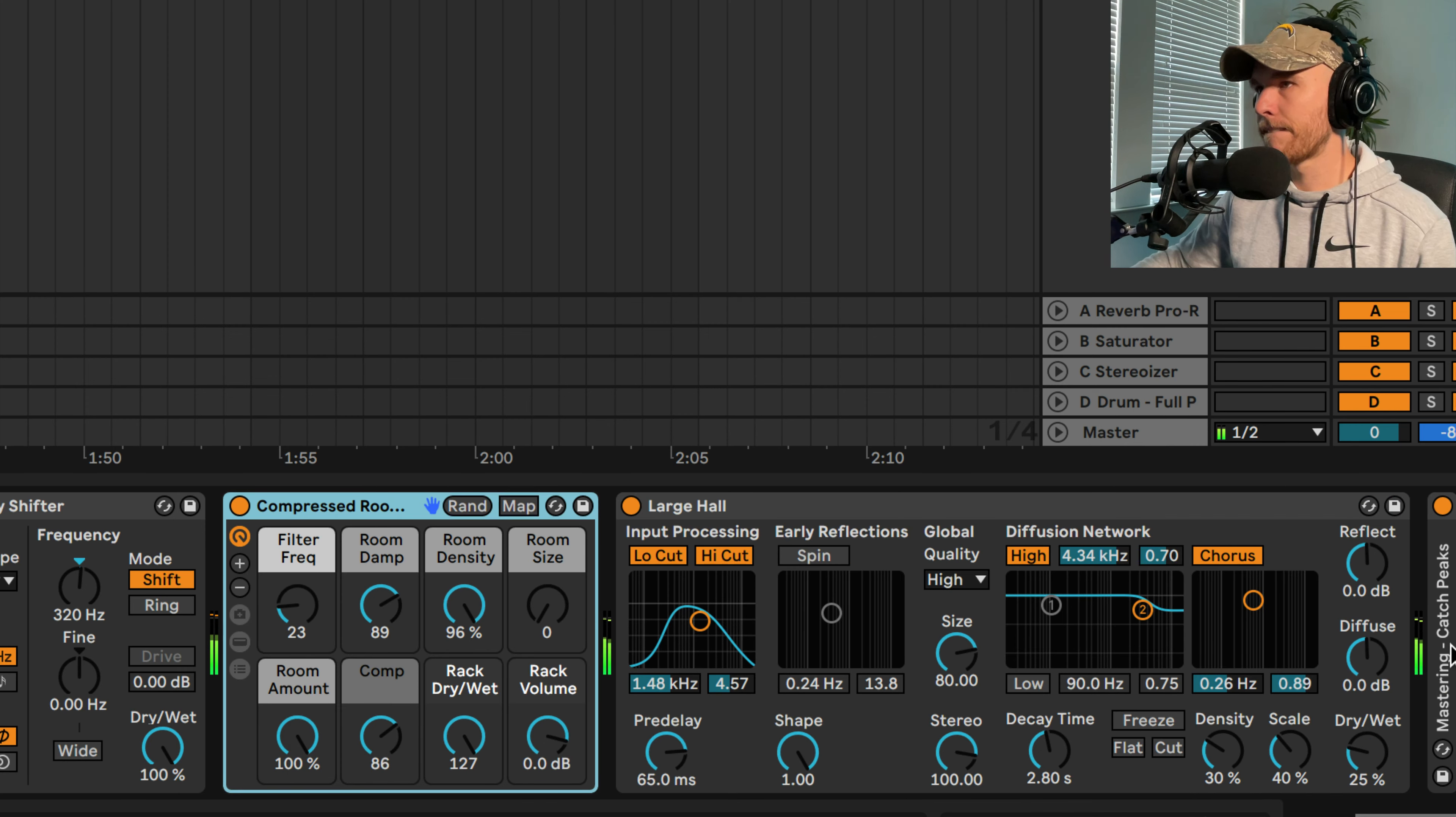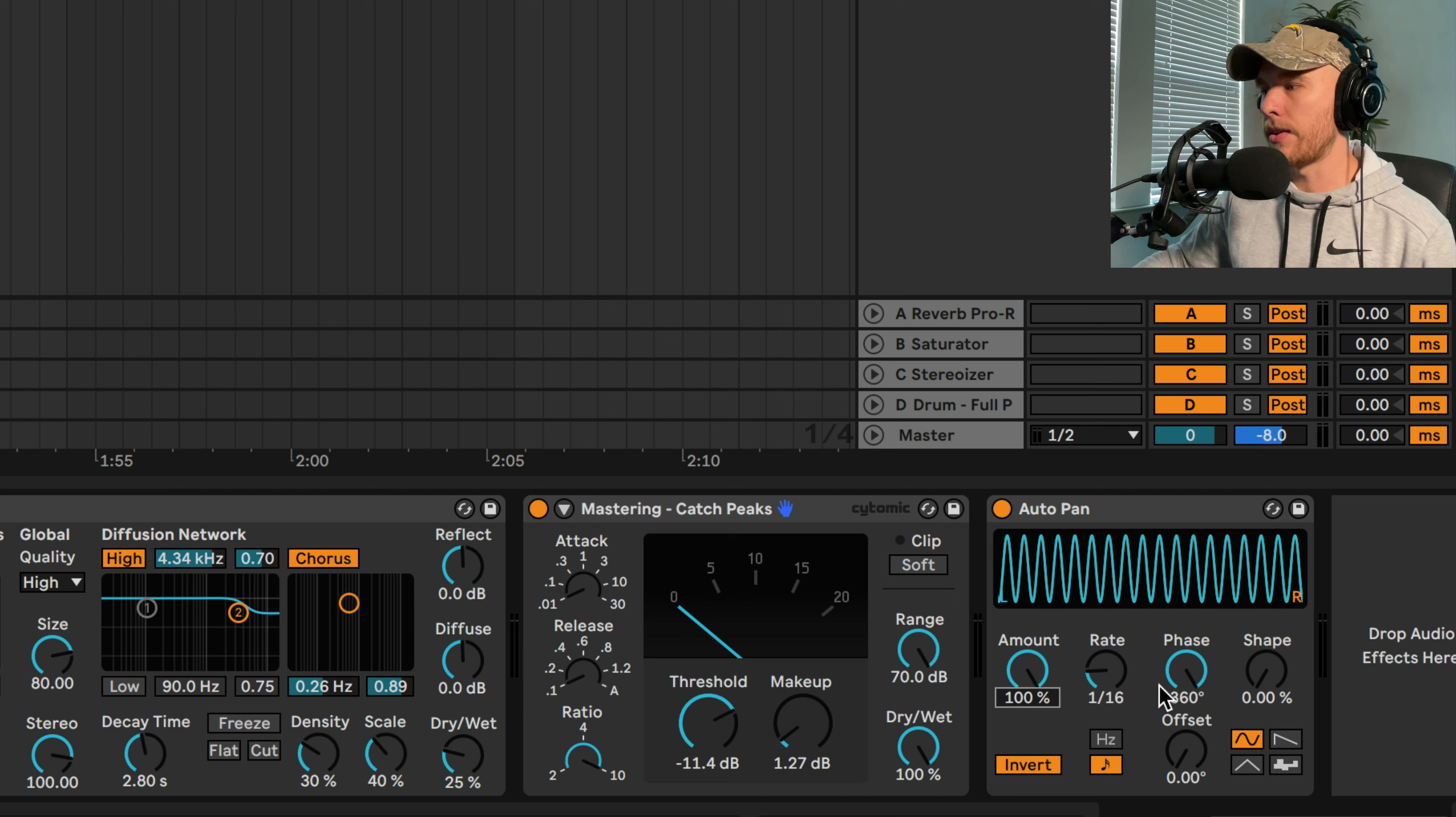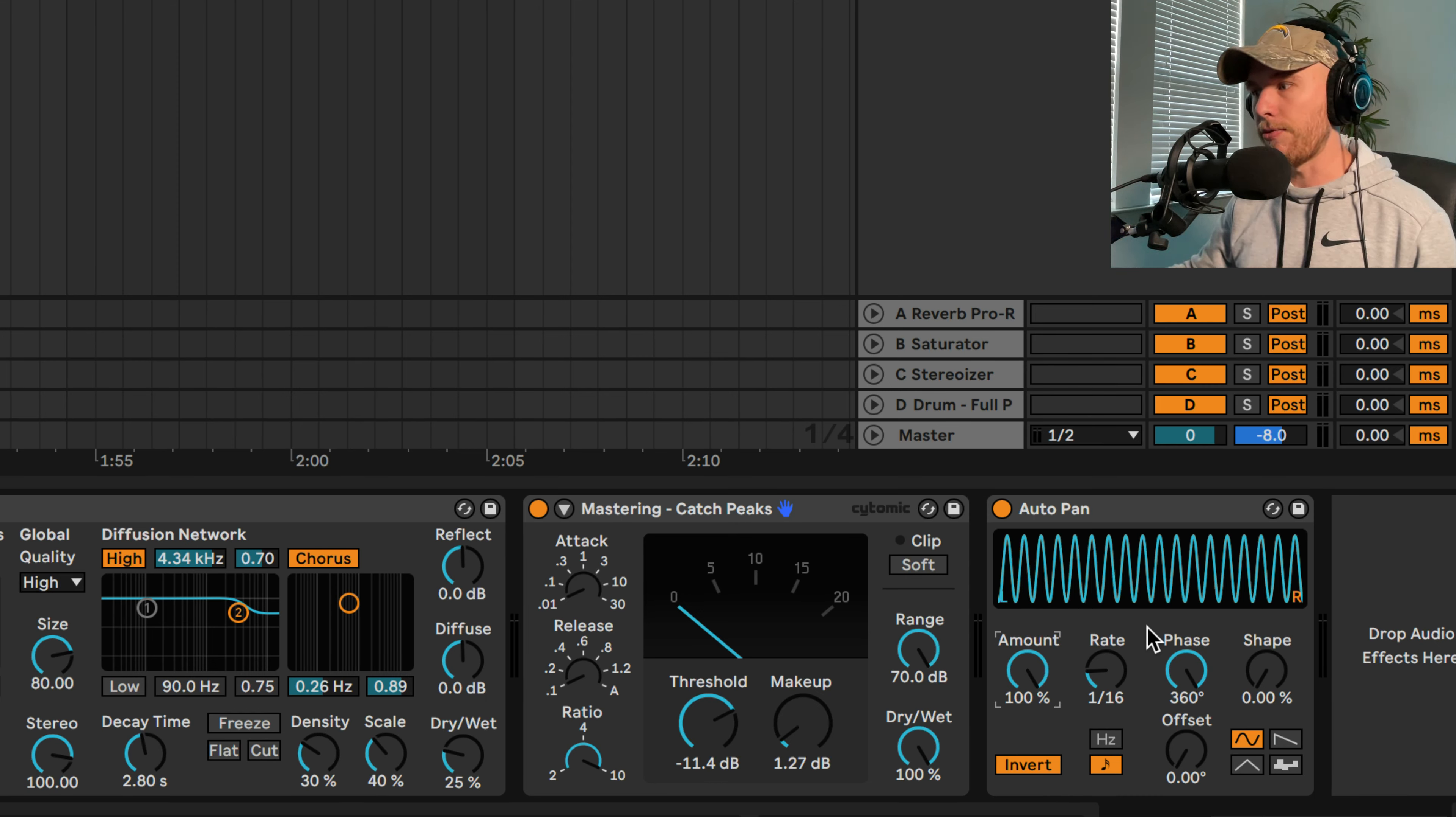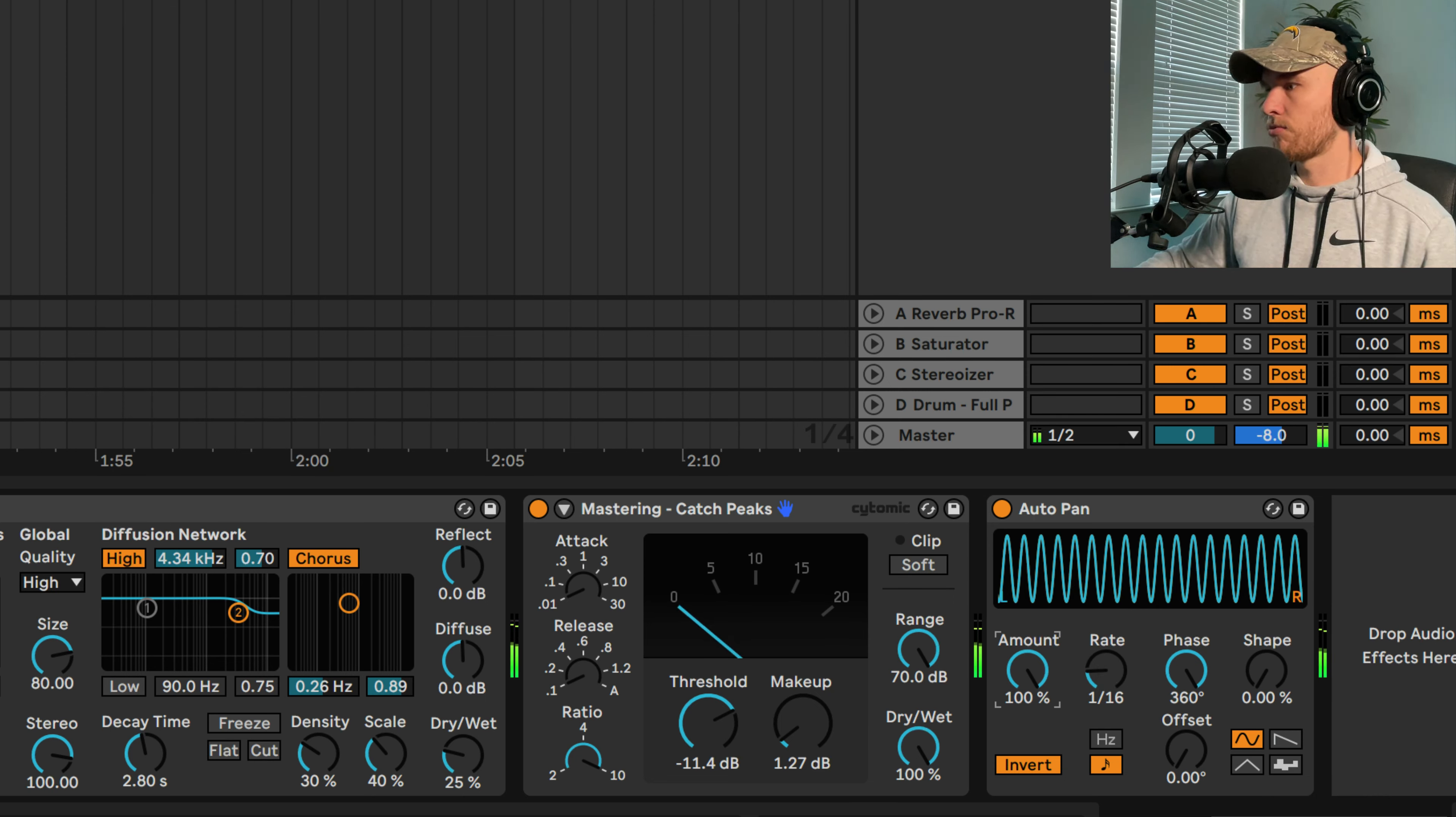And then the last thing we can do, I've got a glue compressor here to just catch the peaks. And then the last thing we can do is turn on the auto pan. If we turn on the auto pan, turn the phase all the way up, bring the rate to 16th, and then turn the amount all the way up. And we invert the pattern. It'll give us this 16th note fluttering pattern, which combined with the reverb sounds really tight.